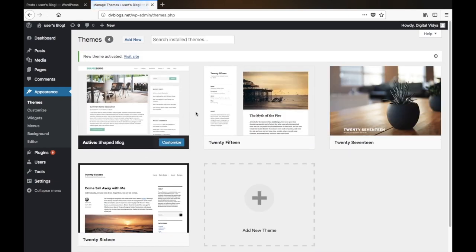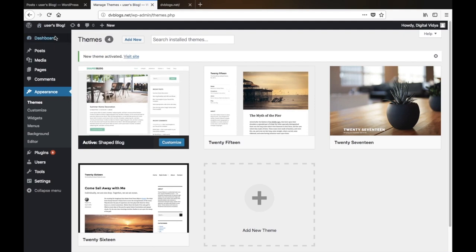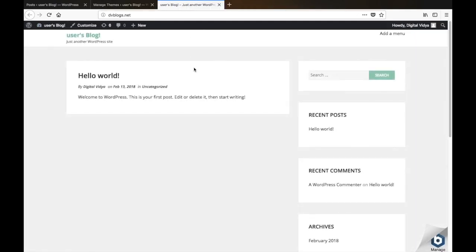To check the website, simply hover on to the Home tab and click Visit Site. Now you can see that the interface of the website is showing as per the new theme which we have just installed.